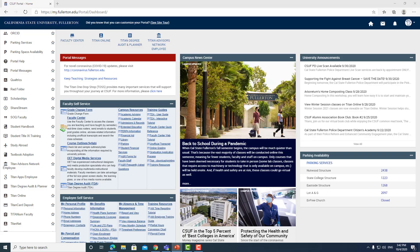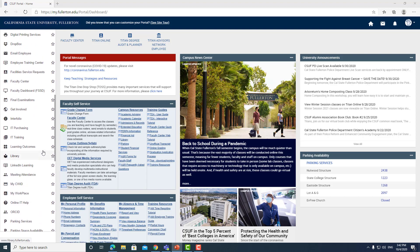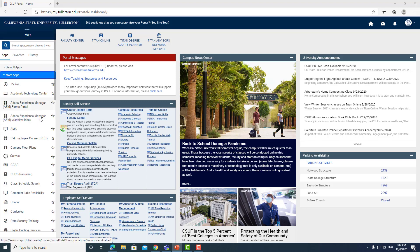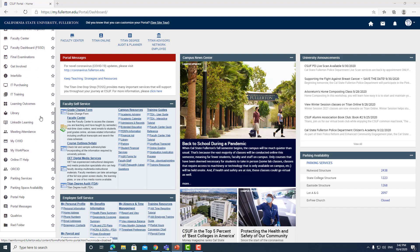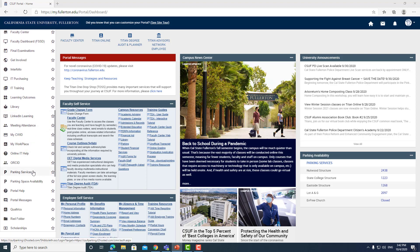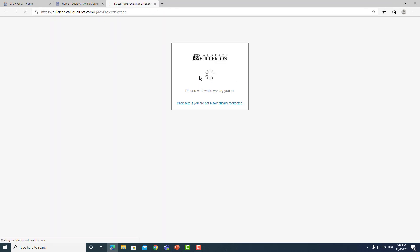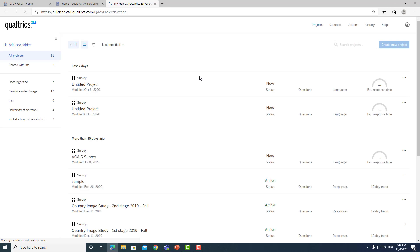Now, where do you find Qualtrics? Let me show you. This is our portal — you log into your portal and go all the way down to the QT apps, where you'll find Qualtrics. You log into Qualtrics from the portal. As you can see, this is Qualtrics right here. Last couple of years I've had lots of projects going on, especially country image studies.